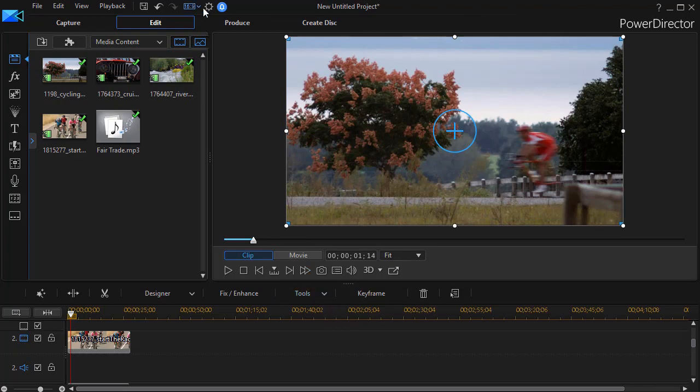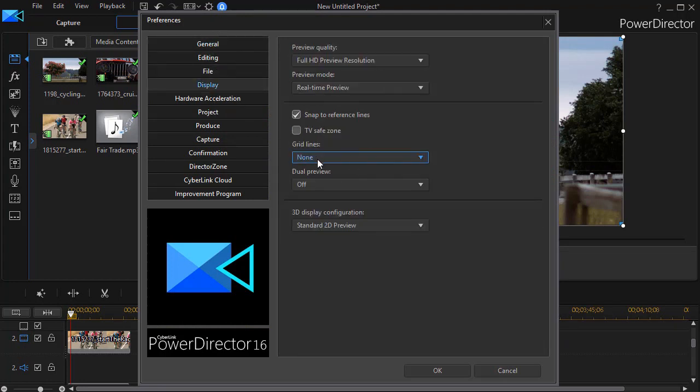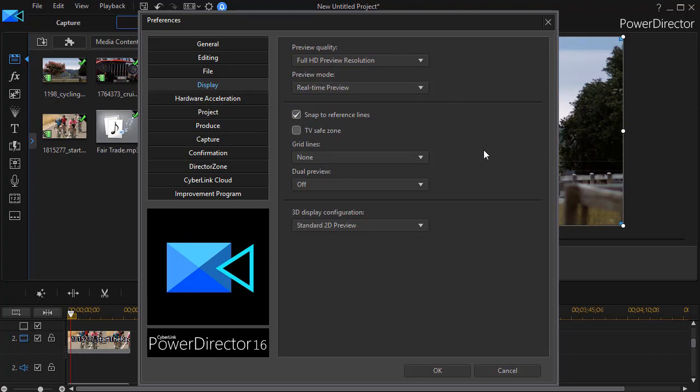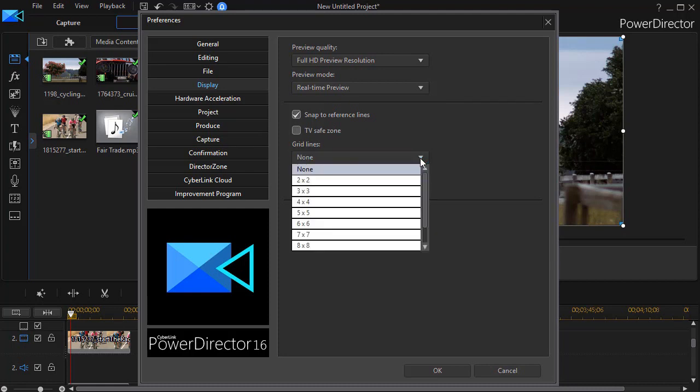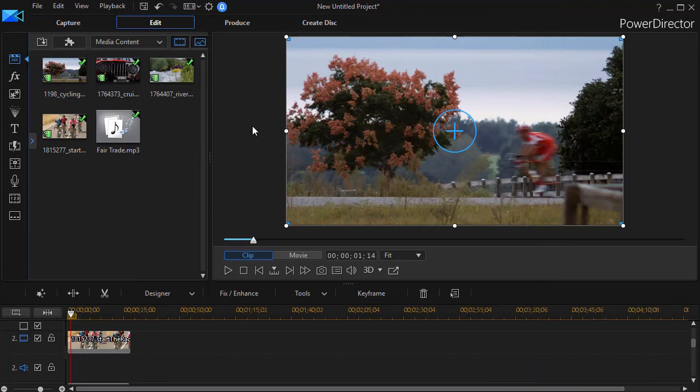Now if you go to your gear at the top, you have some settings that you can make default for every project. If I click on display, I have an option that says grid lines and TV safe zone. My safe zone gives me a margin that I might want to keep my videos within, and the grid lines can be all the way from none to a 10 by 10. So we can turn each of these on for all projects.